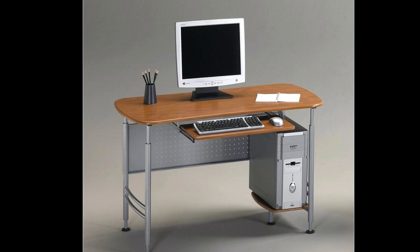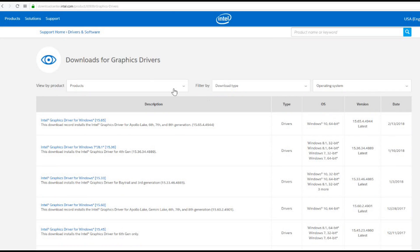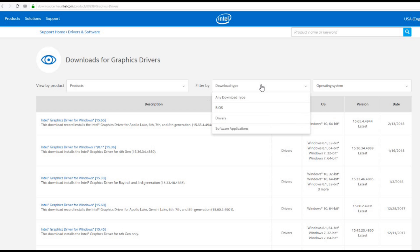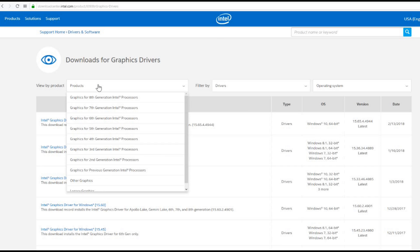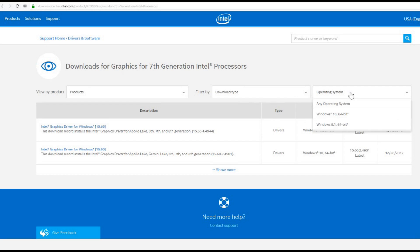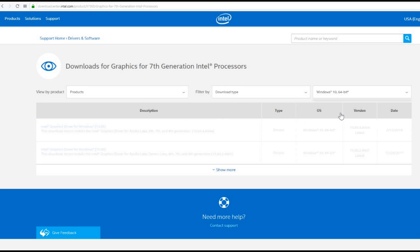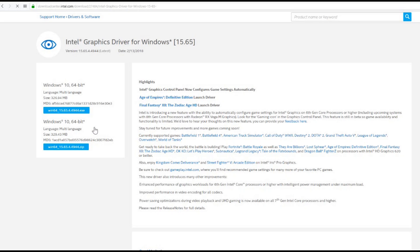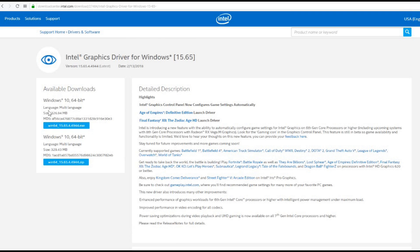Once you have clicked 'Uninstall this device' for both the Nvidia and Intel drivers, please restart your computer. When the computer has restarted, we need to get the new drivers. To do that, go to Intel's and Nvidia's respective websites and download the latest Nvidia drivers for your graphics card and the latest Intel HD Graphics drivers from there as well.